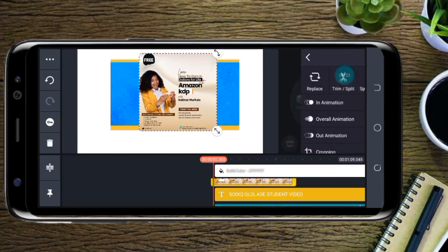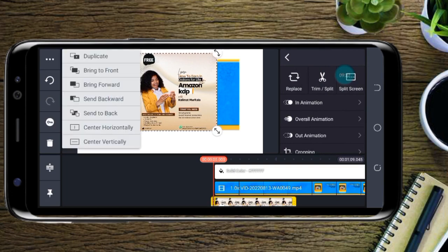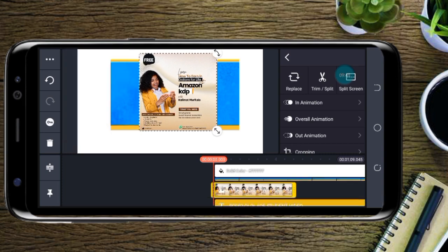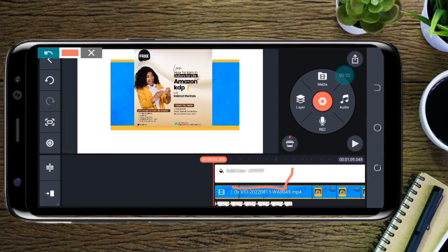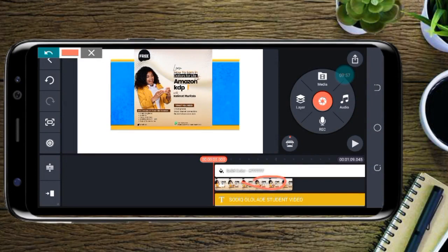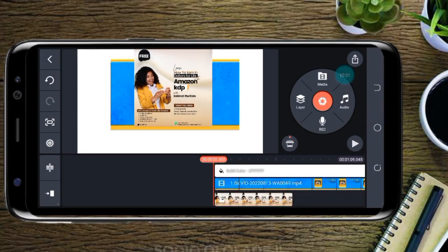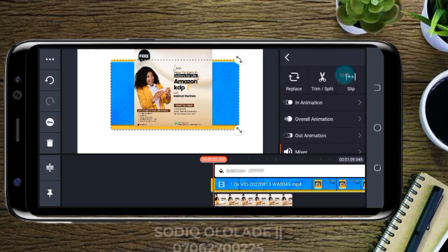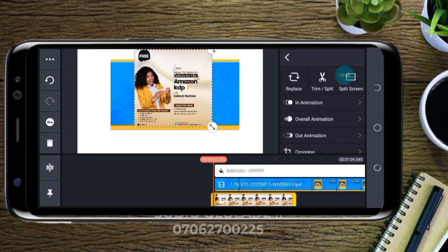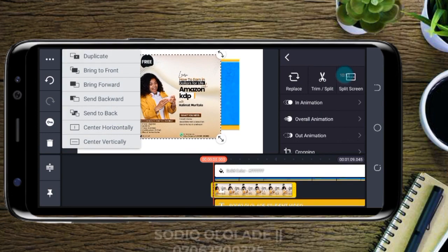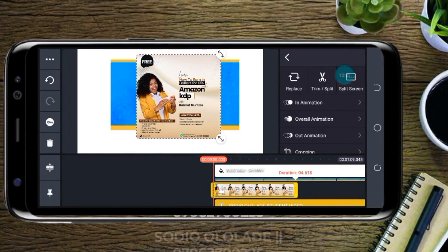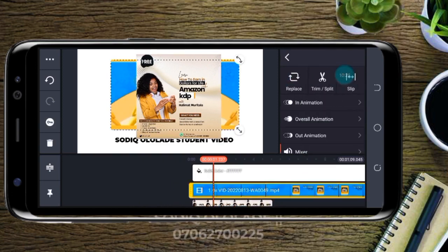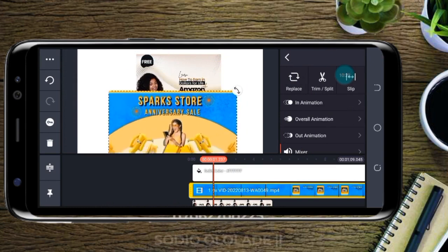The next options are Bring to Front, Bring Forward, Send Back. In KineMaster, the order depends on when you imported things — the first imported item is at the back. If I want a layer to be at the top, I use Bring to Front. If I want it to go to the very back, I use Send Back.